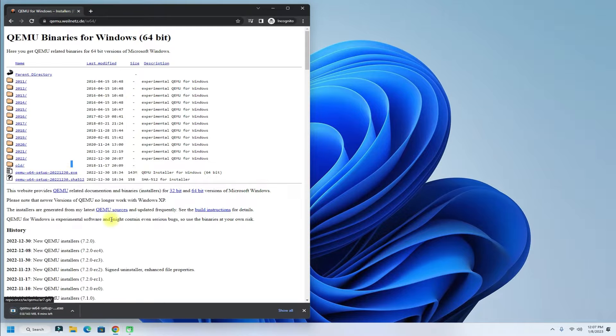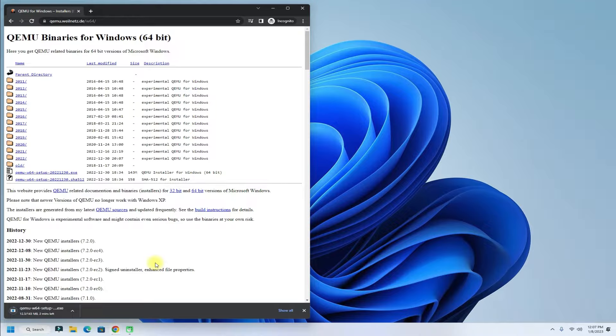The download is small and can finish in a while. Once it gets downloaded, open the download location and execute the installer.